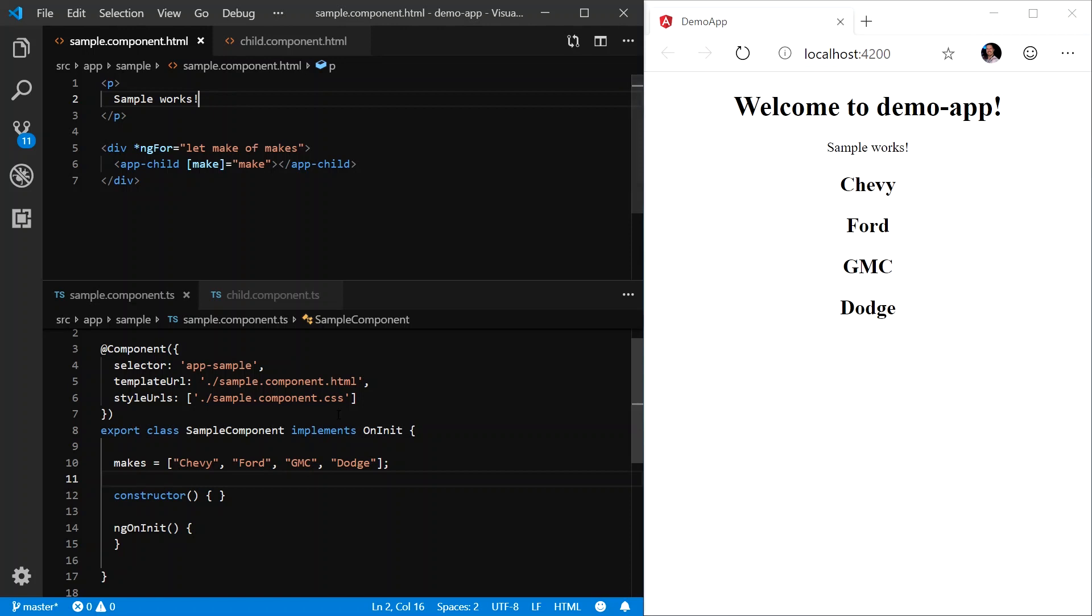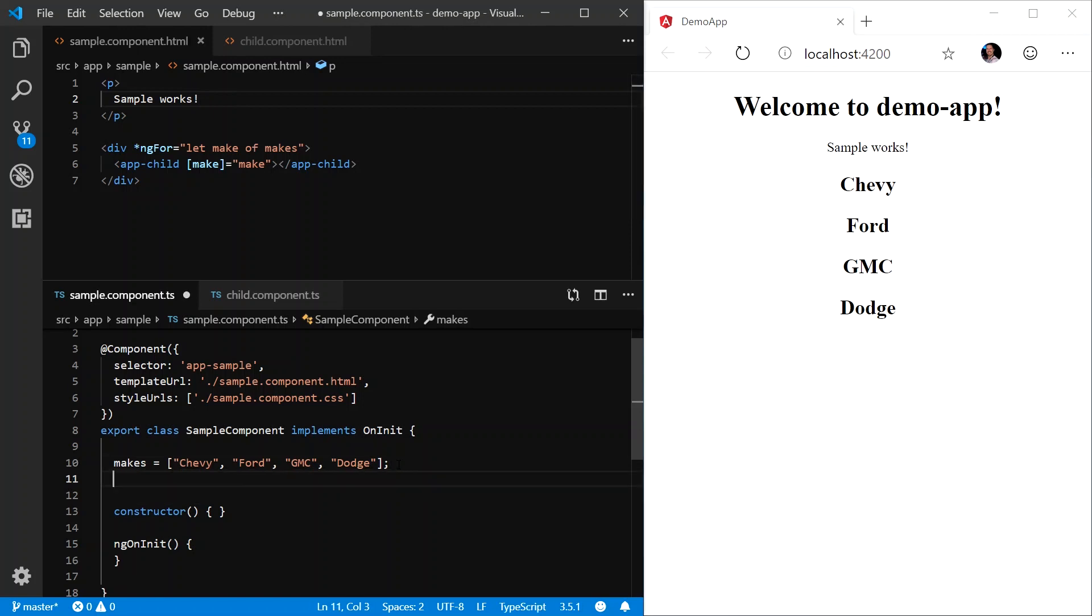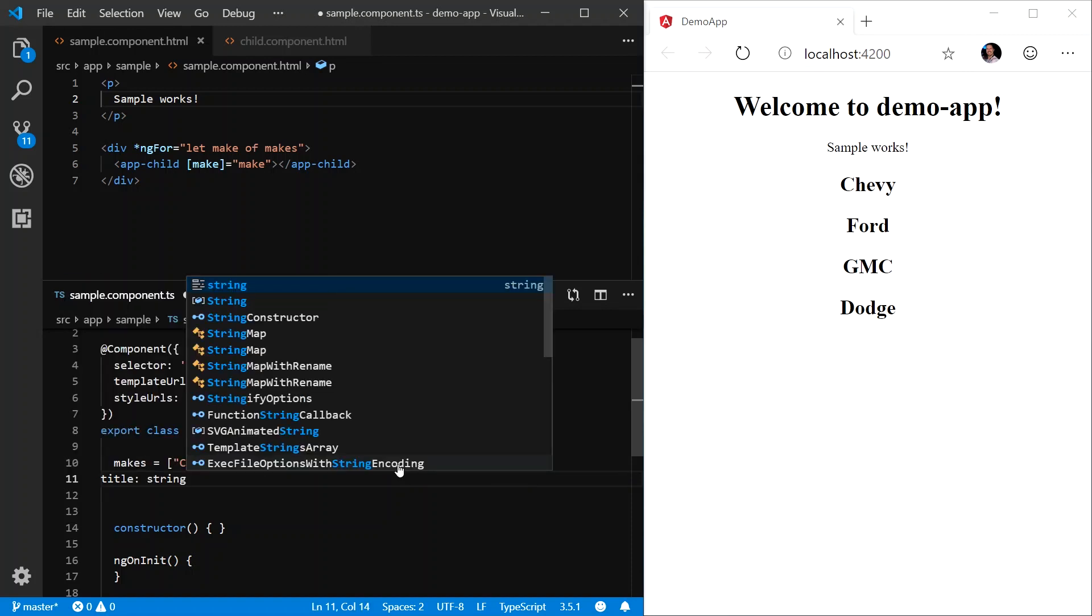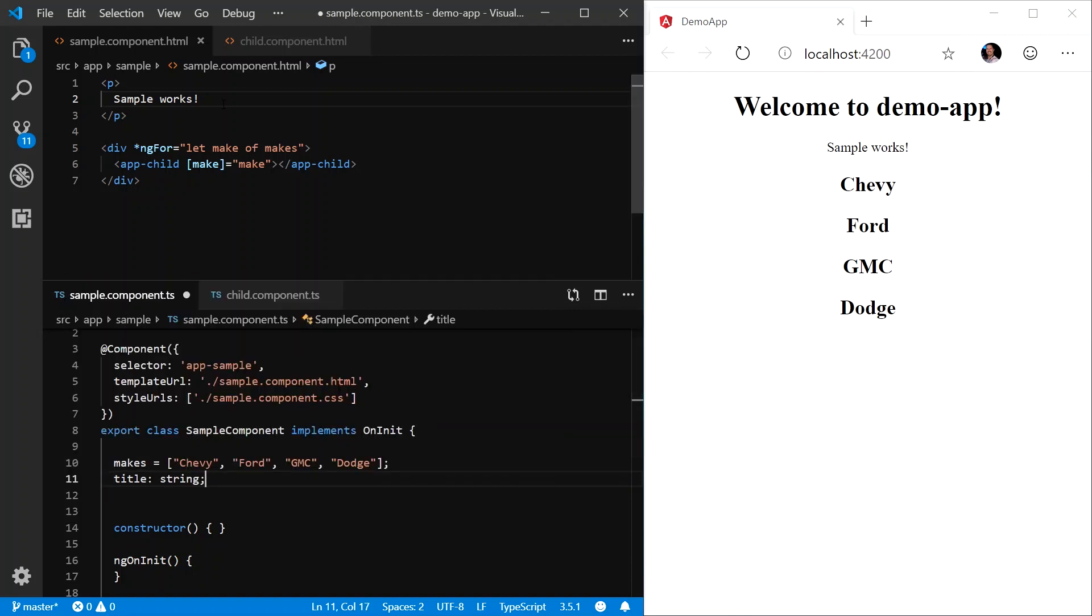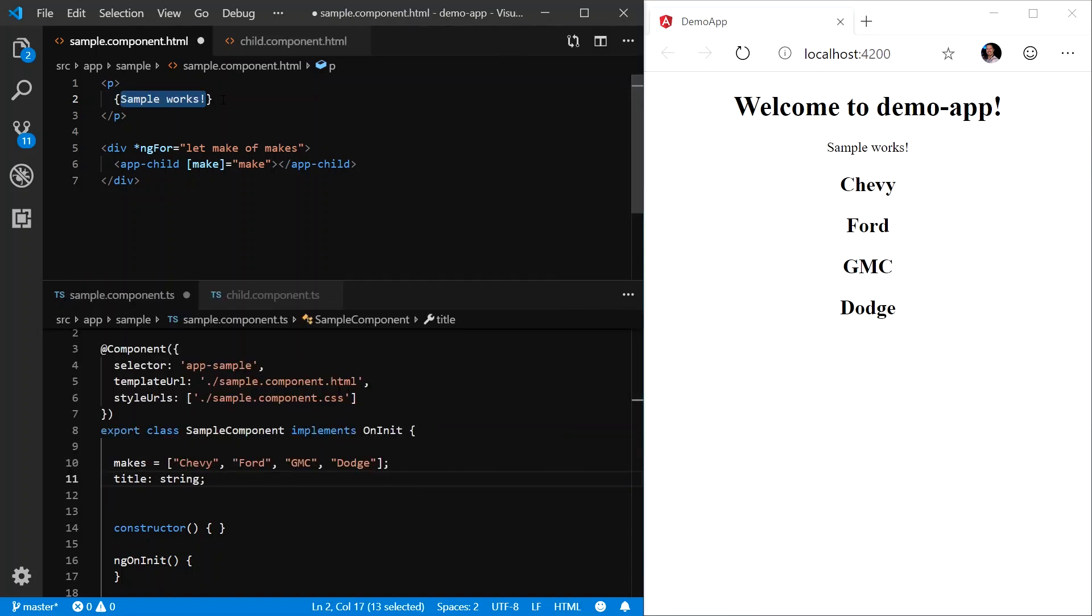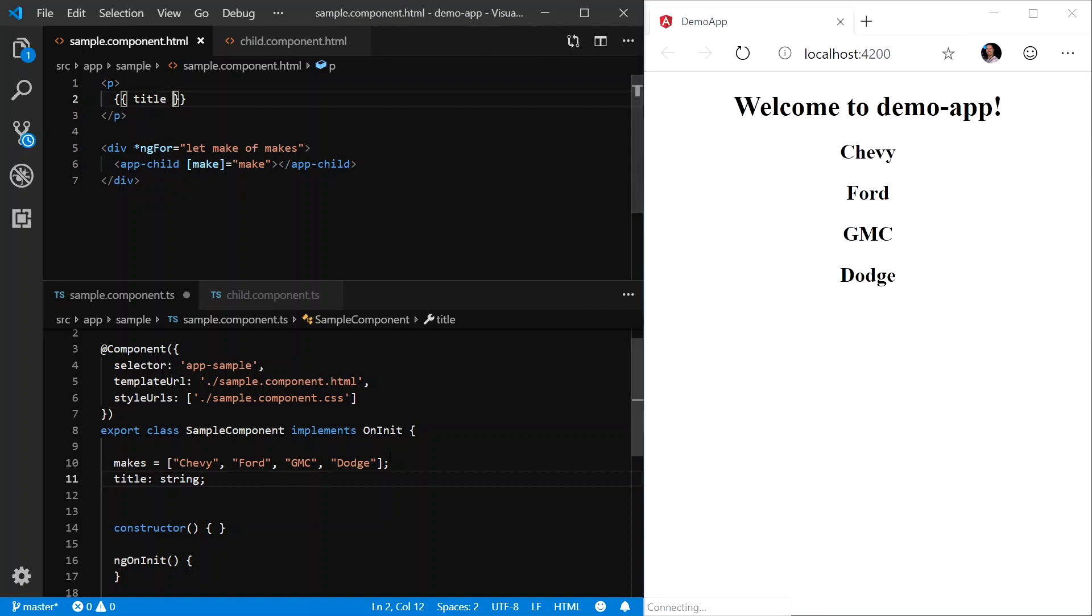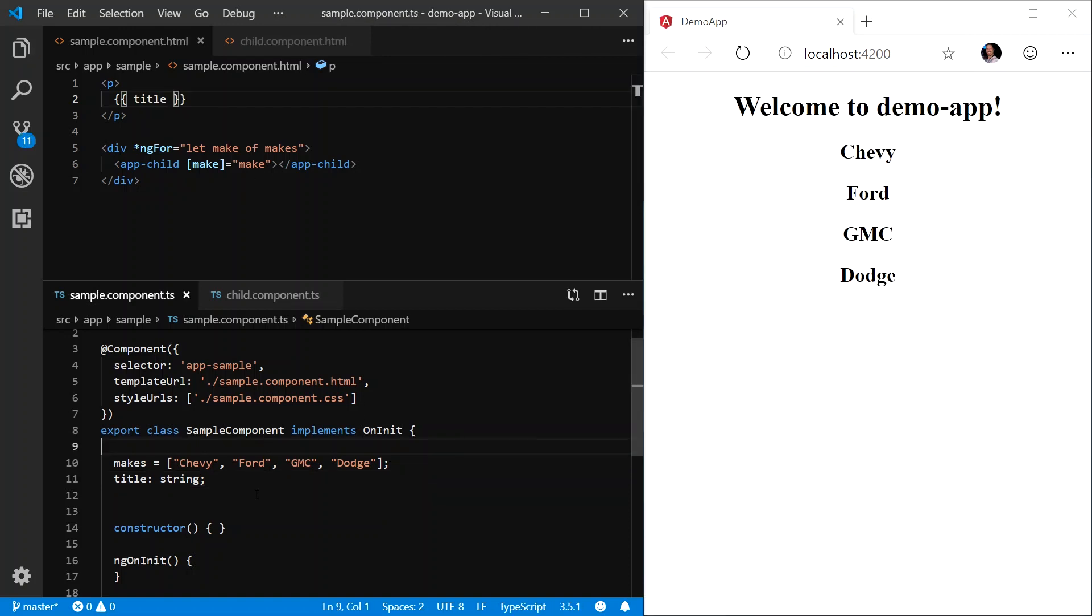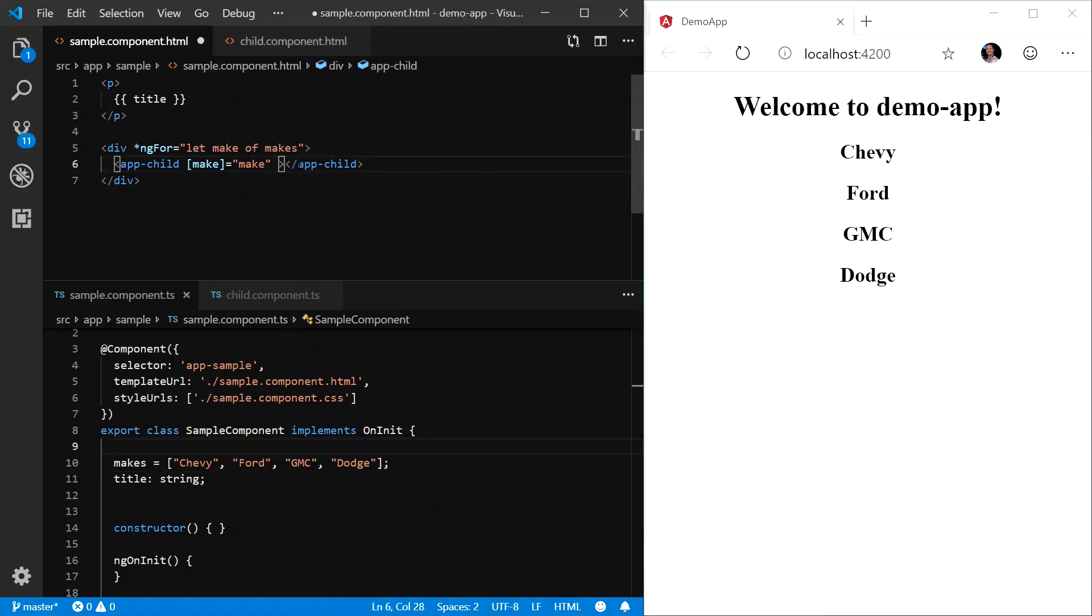Let's define another variable or property. We will call this title, and it will be of type string. And we'll create an interpolation binding to that in that paragraph tag. Now, what we want to do, create an event binding to the notify event emitter. And we will call this onNotified.